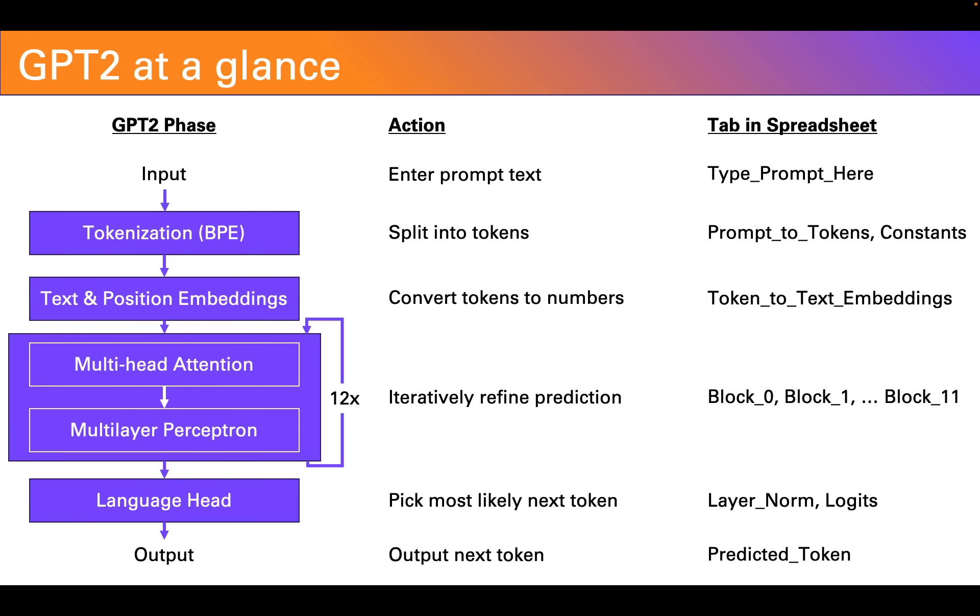Okay that's GPT2 at a glance. We'll be going through each of these steps in future videos but for now I hope that gives you a starting point as to what's going on under the hood and where you can see it happening live for yourself inside the spreadsheet. Thank you.